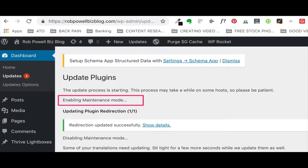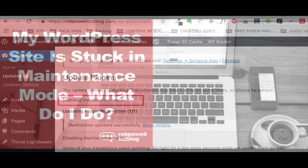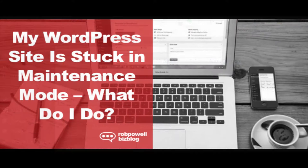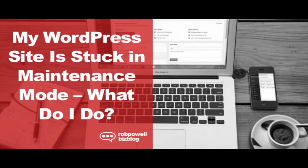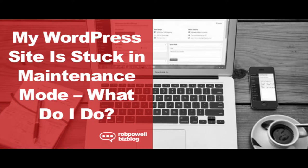Another possible cause is attempting to update plugins that are not compatible with the version of WordPress that you have installed. Or vice versa, installing a version of WordPress that is not compatible with one or other of your plugins. Yet another possible cause is closing your browser while WordPress is doing a software update.